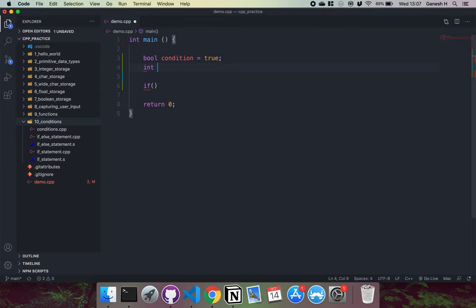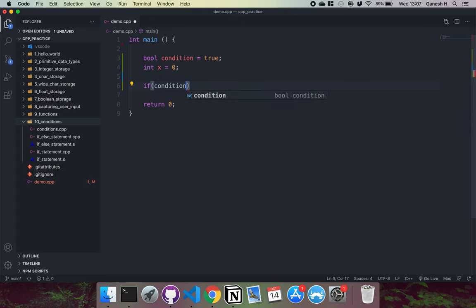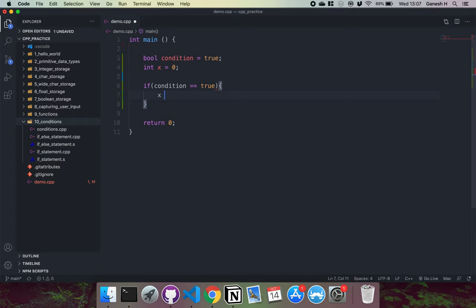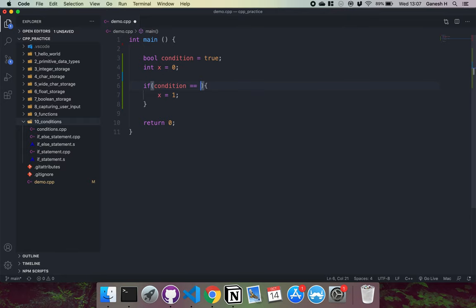Let's say I have an integer x equals zero. What I can do here is say: if condition equals true, then x equals one — so I can change the value of x if condition is true. I can also write this as equals one, or just the condition by itself. And if I wanted to check for false, I can say false, or equals equals zero, or put condition by itself with an exclamation mark. So those equate to false and these equate to true.